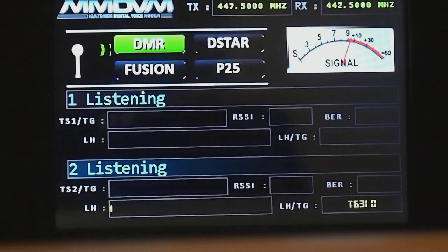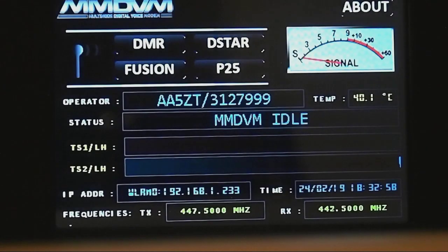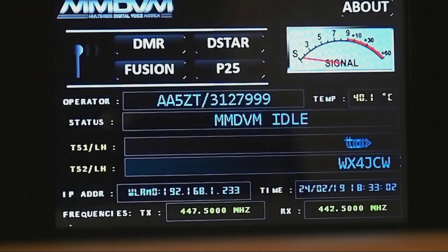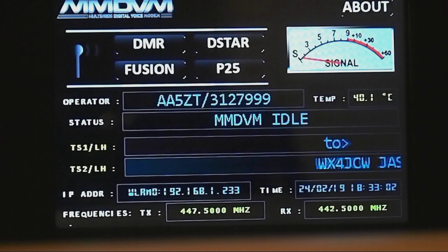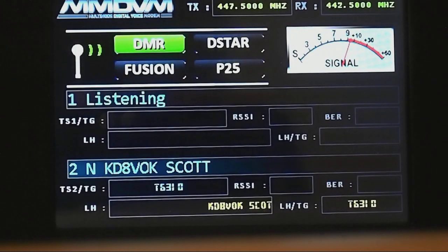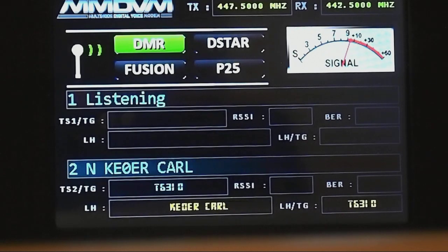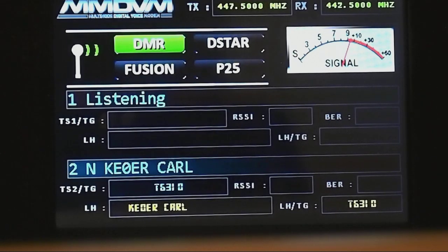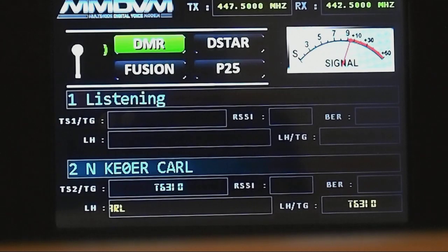Let's see what we've got on 310. Let me jump my zone over here. I've isolated the Parrot, so you can get in here — zone, my RD5R. Got a main, which I have talk group 310 on.